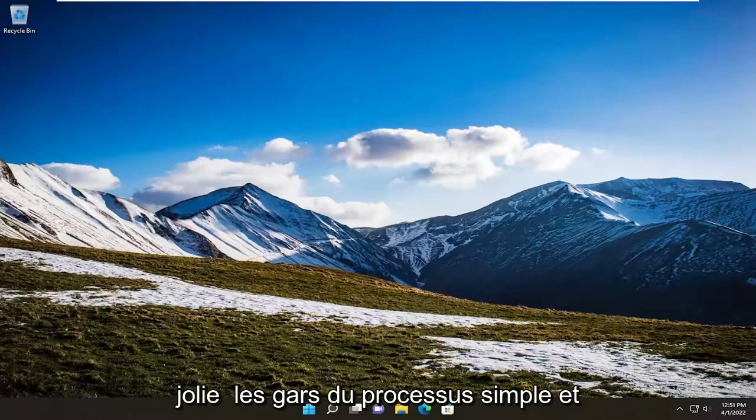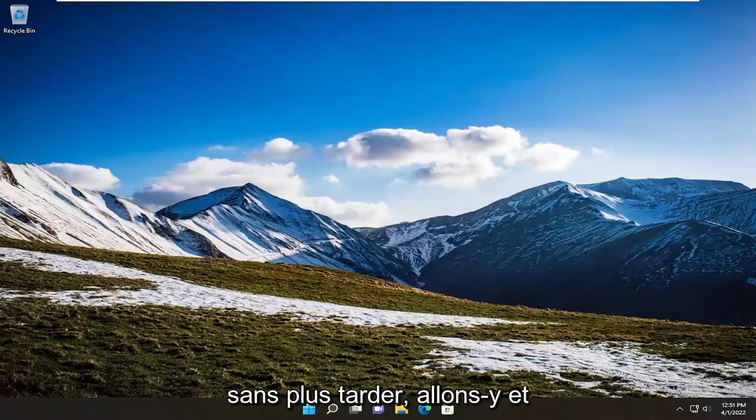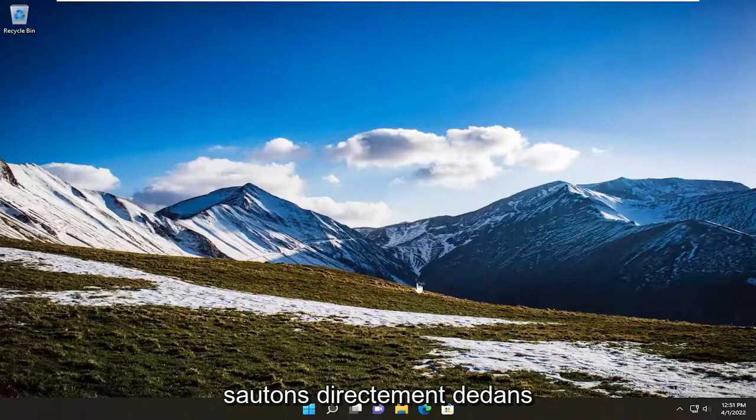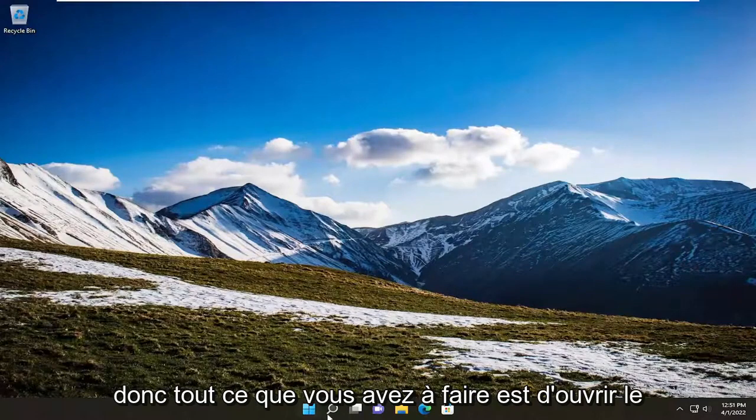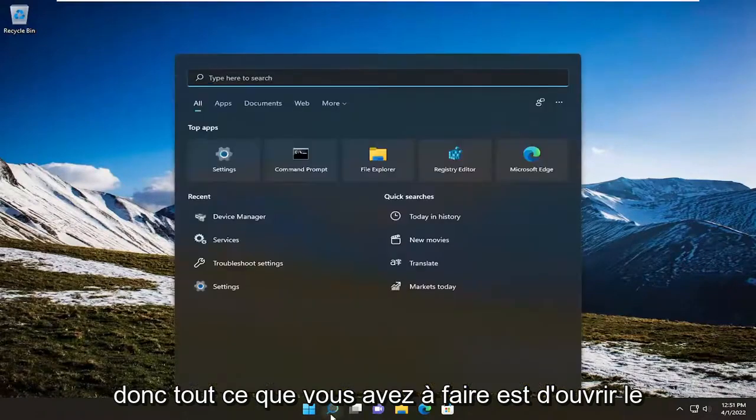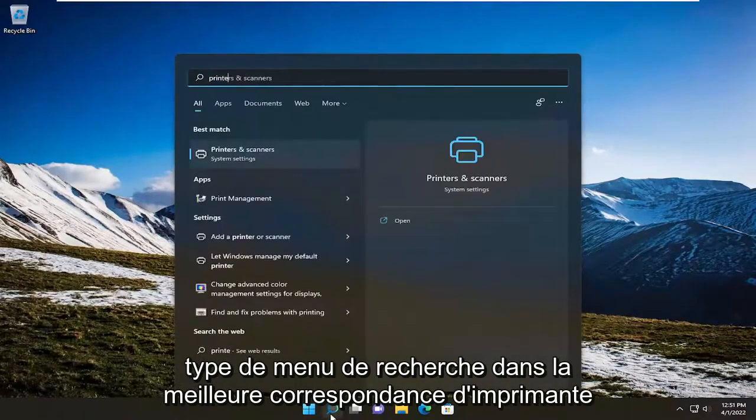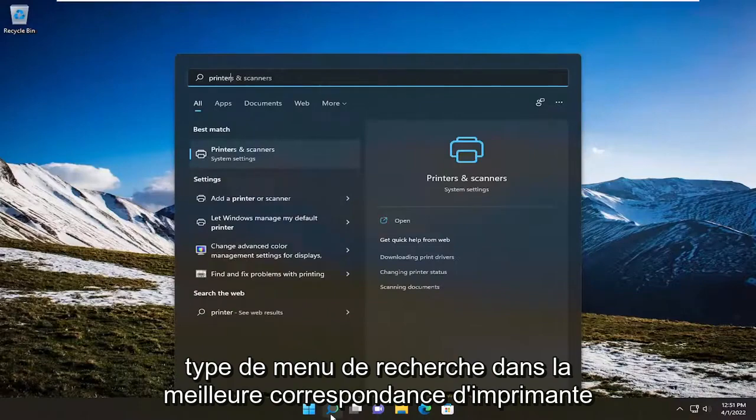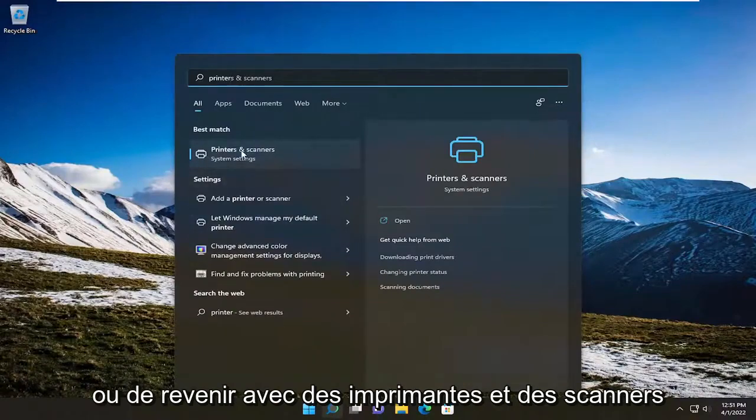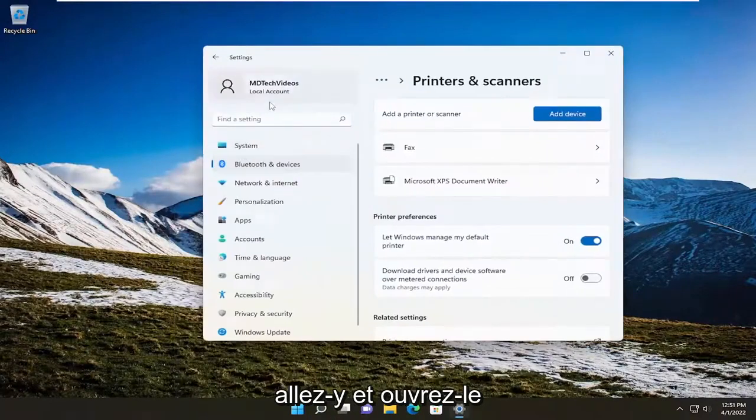So this will hopefully be a pretty straightforward process, guys. And without further ado, let's go ahead and jump straight into it. So all you have to do is open up the search menu, type in printer, best match will come back with printers and scanners. Go ahead and open that up.